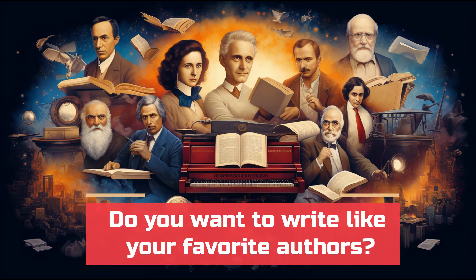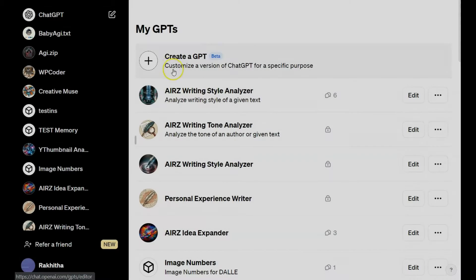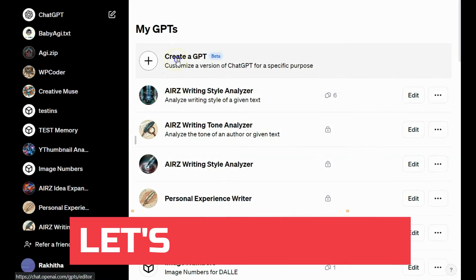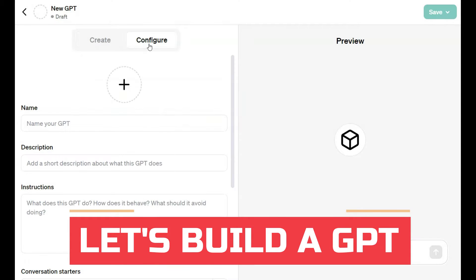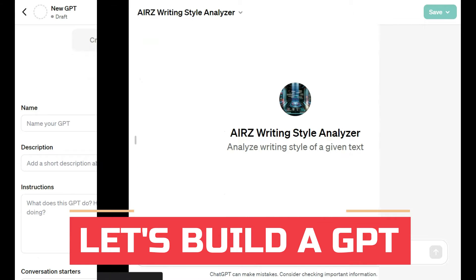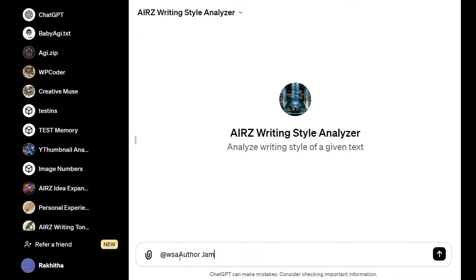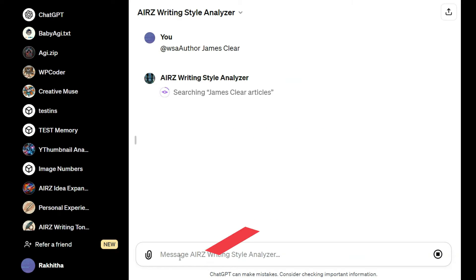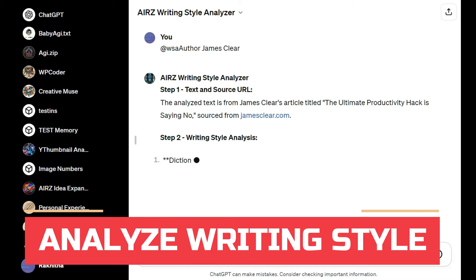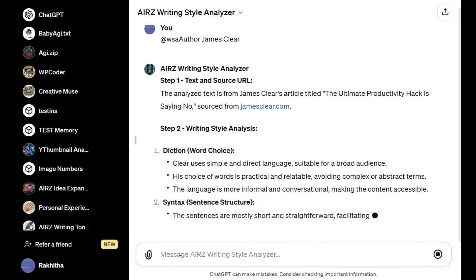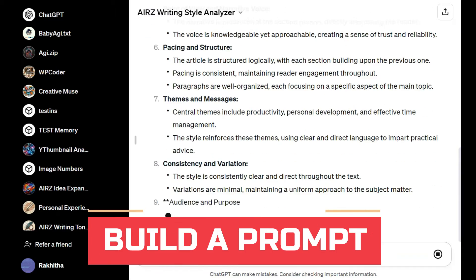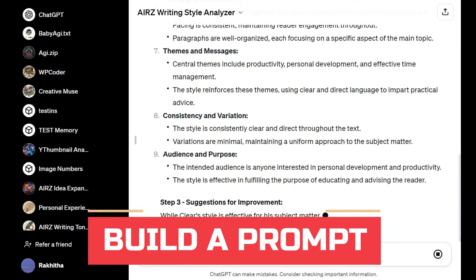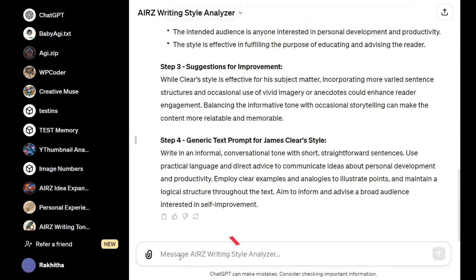Do you want to write like your favorite author? In this video, I'm going to show you how by creating a GPT model inside ChatGPT. Then, I'm going to use it to analyze the author's writing style. Finally, I'm going to use that analysis to find a prompt to write in their style. Let's get started.